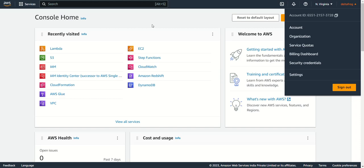It is not advisable to use the root user. In the industry, when joining an AWS project, the admin team will create a new IAM user for you and assign the appropriate role. So without wasting time, let's create an IAM user.